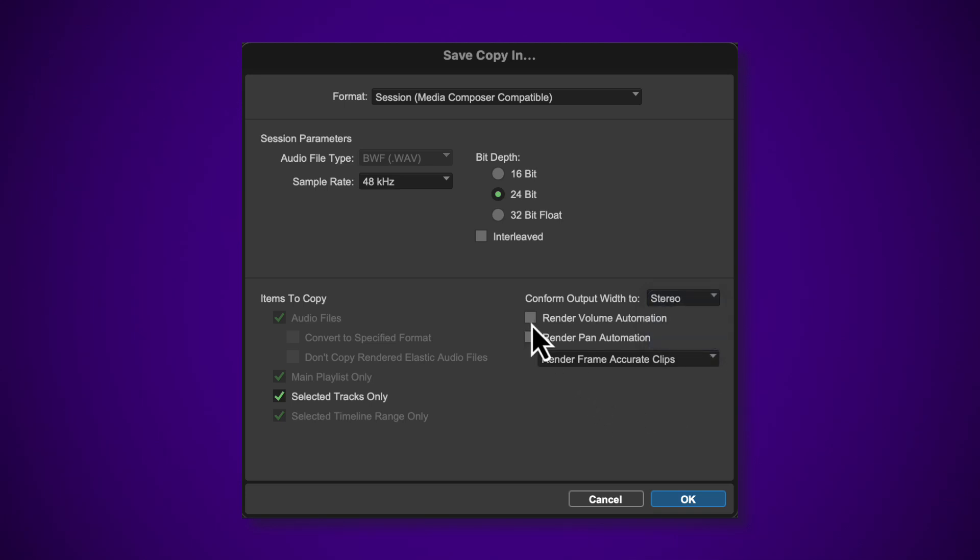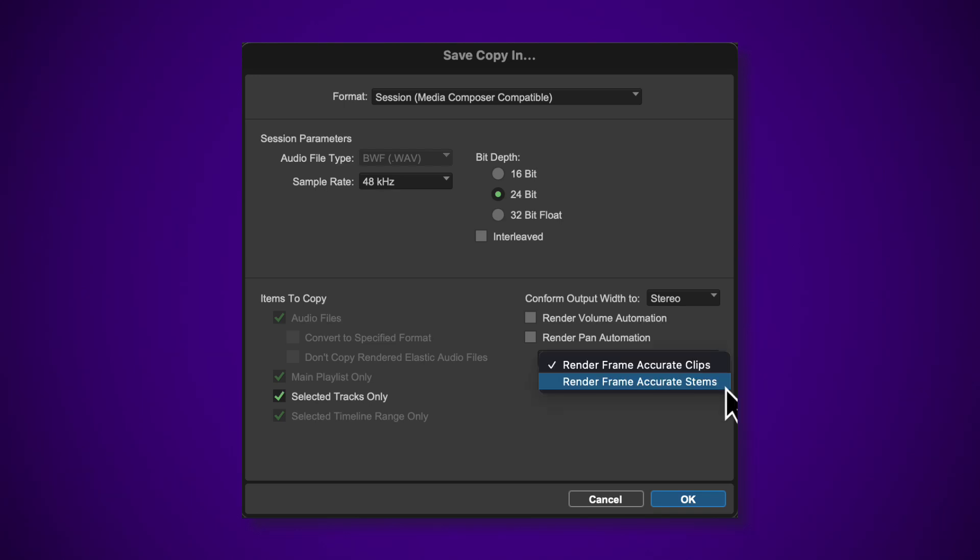You can choose to either render the volume or pan automation data, or to export the automation with the session. Media Composer will now support sample-accurate automation. You also have the choice to render tracks with frame-accurate clips or stems.